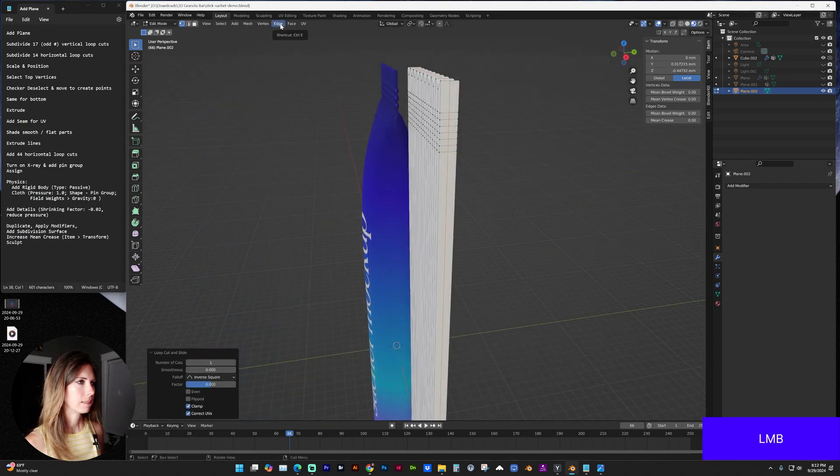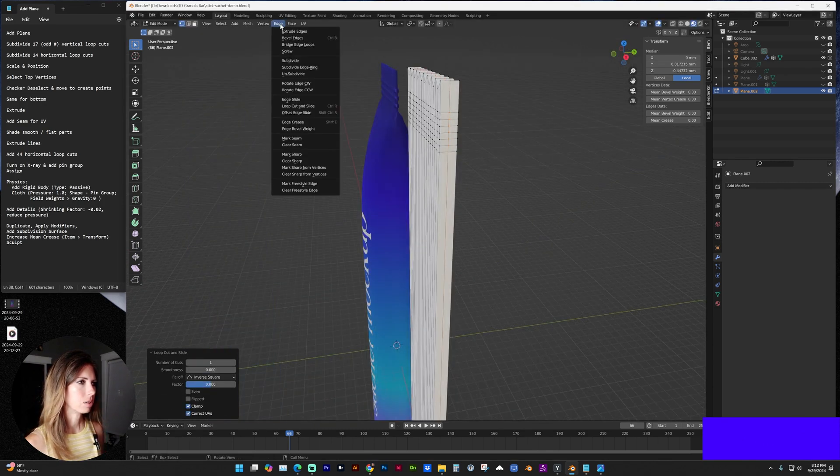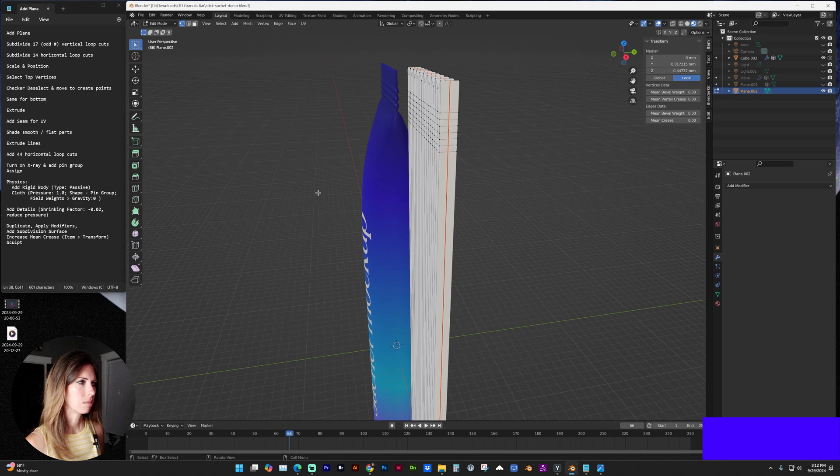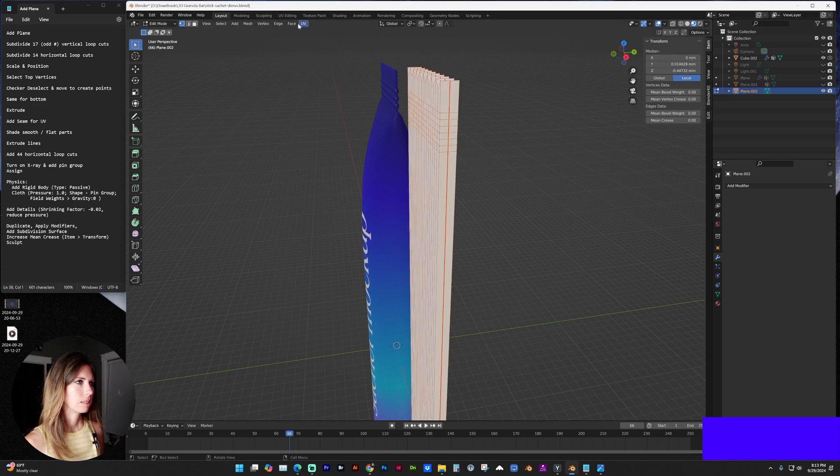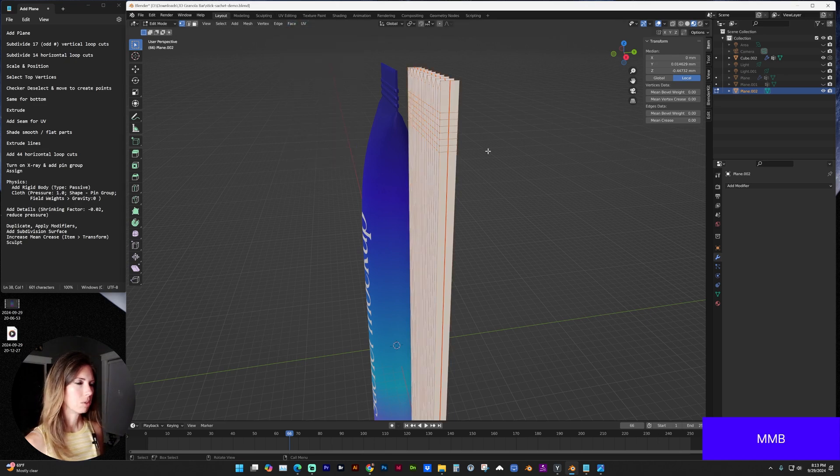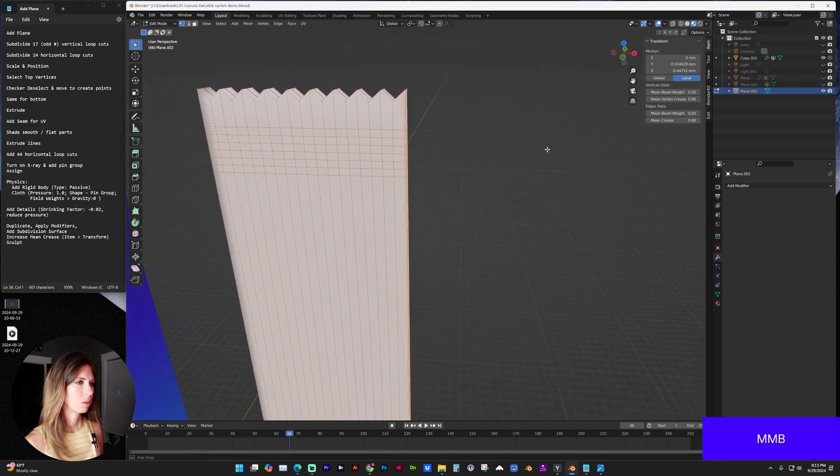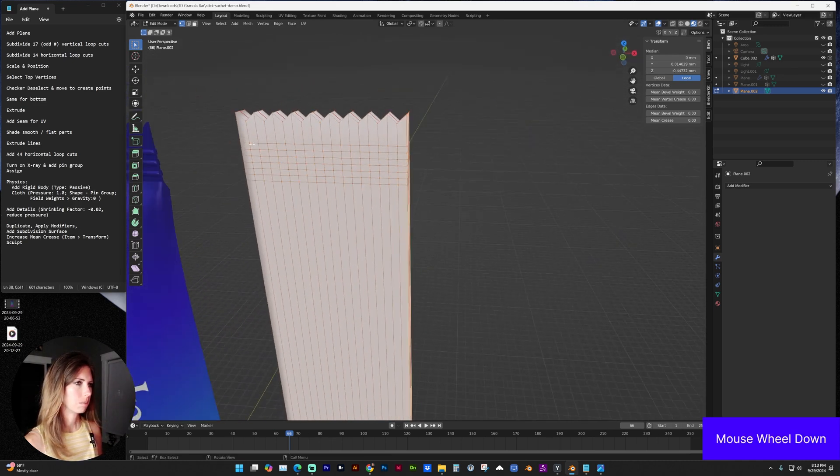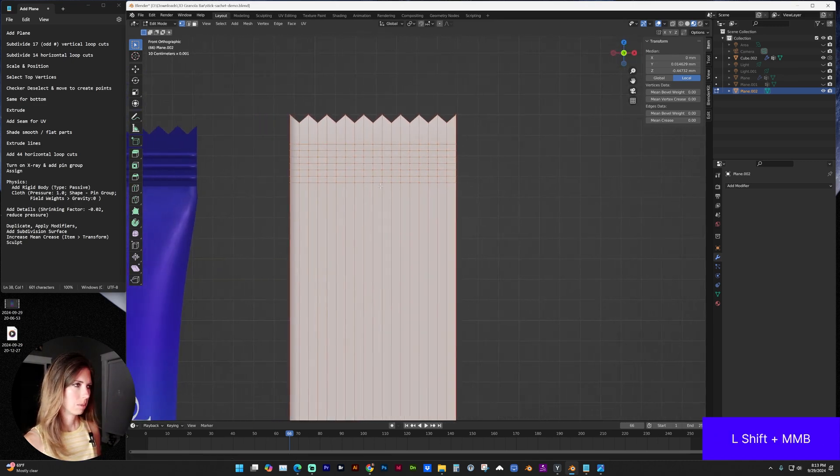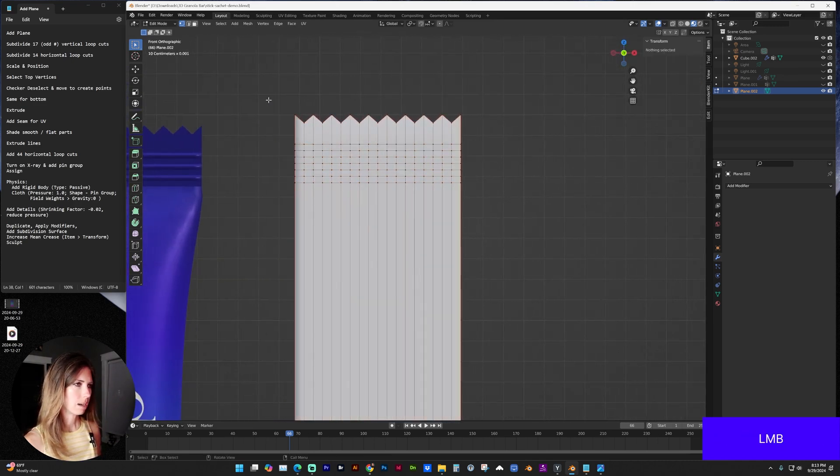And with that still selected, go to edge, mark seam. And now let's shade everything smooth. Or if you want to keep some of the parts like at the top, you might want to shade those flat.